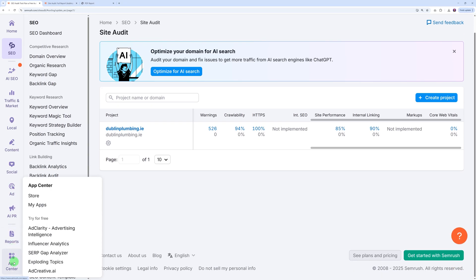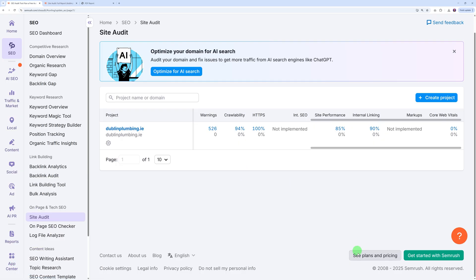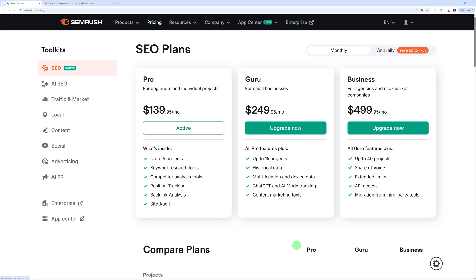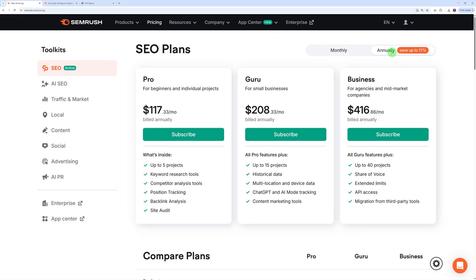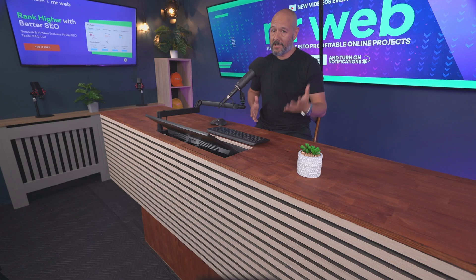Let's address the pricing. As you can see you can get access to all these features starting from just $139 US dollars per month. This gives you access to up to five different projects. As you're growing and onboarding more and more clients, you can choose different plans. You can save up to 17% on the annual plan, so instead of $139 it goes down to $117, so big savings to be made.